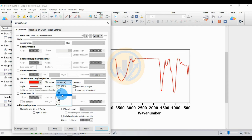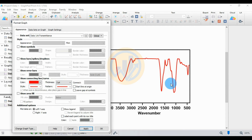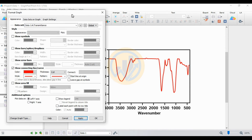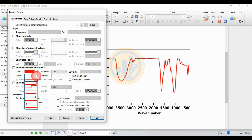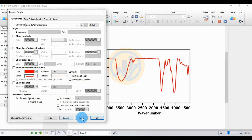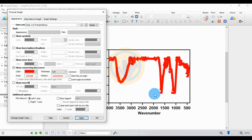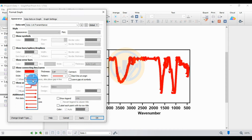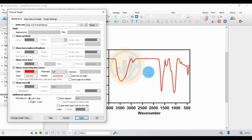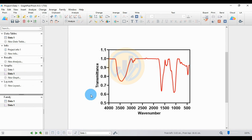Change the line thickness from 1 to 2, then click Apply. The curve thickness is now 2. For the line style, choose the first option for a smooth line, then click OK.